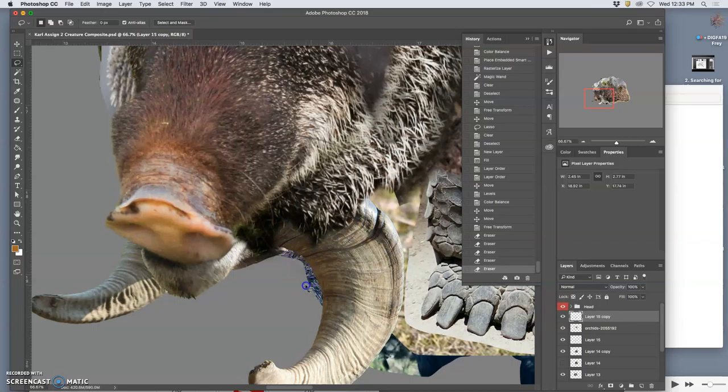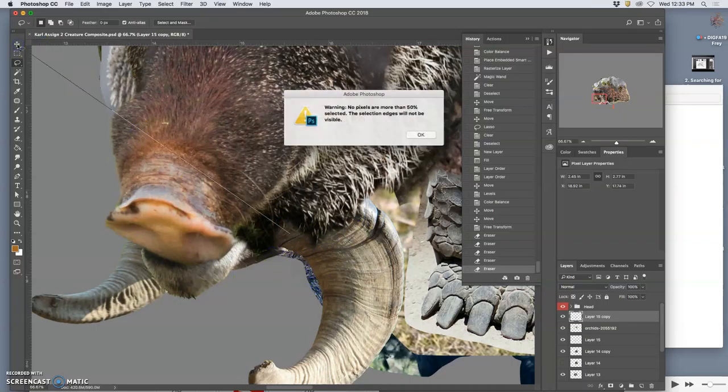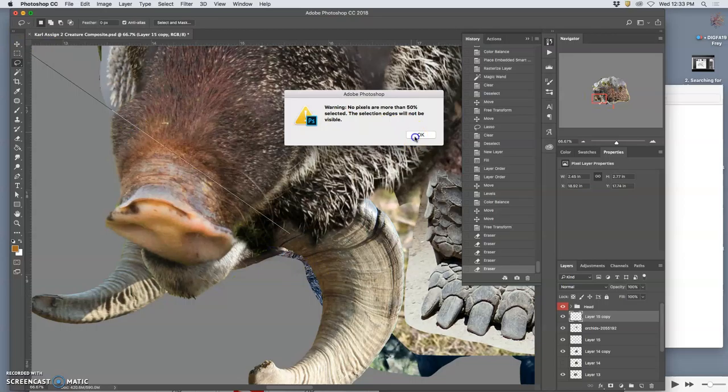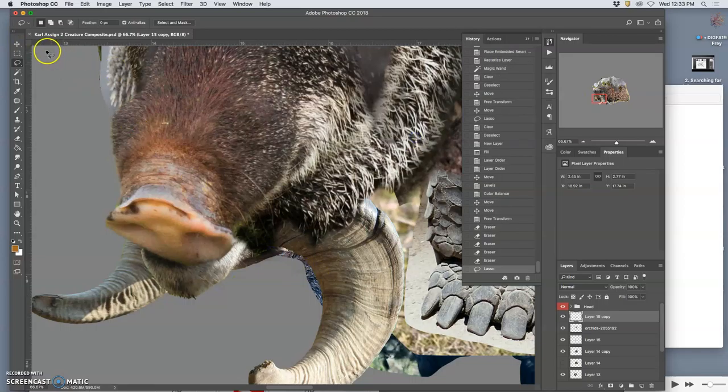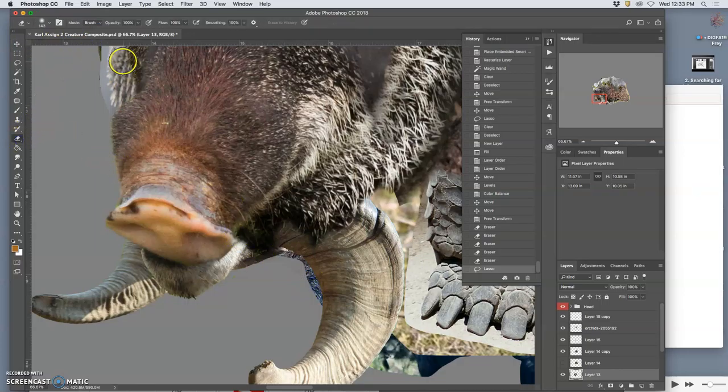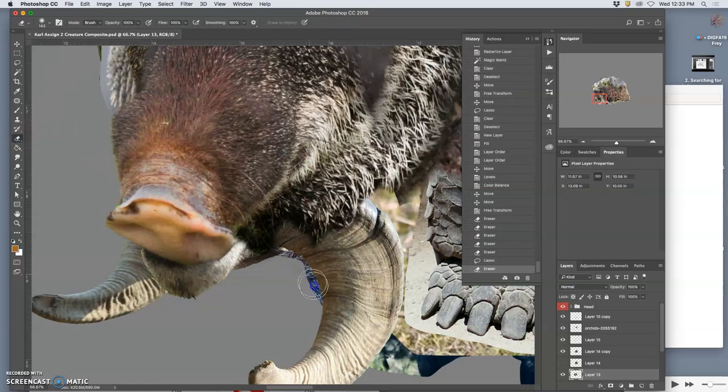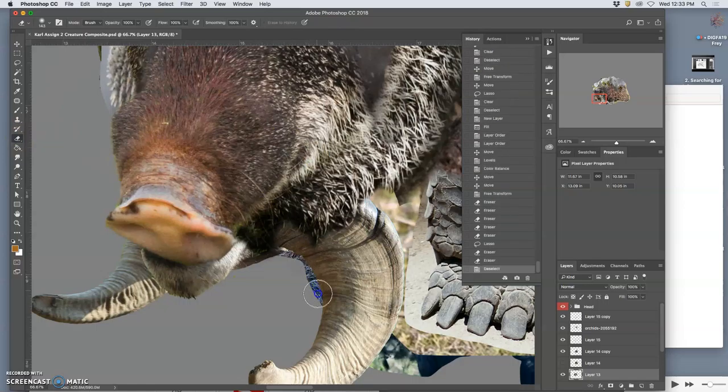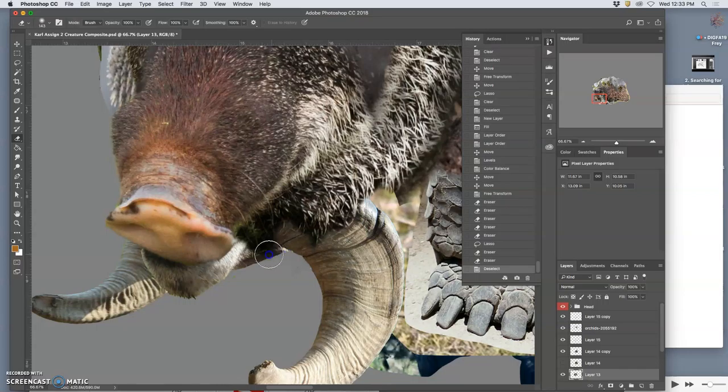You know, this layer needs to be erased, so I go back to my move tool and auto select layer. I can just click on that and then use my eraser at 100% opacity and delete that away.